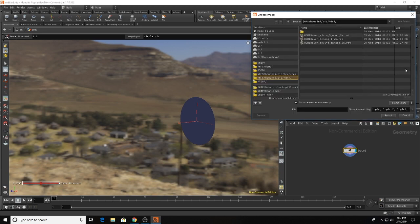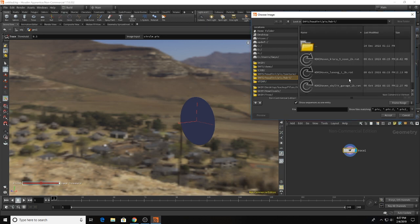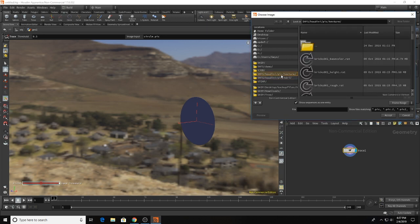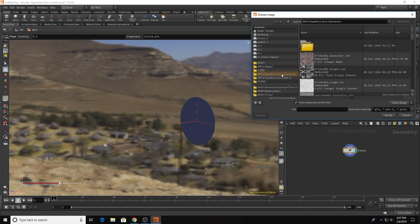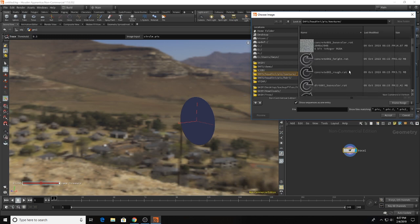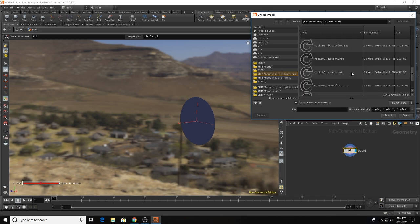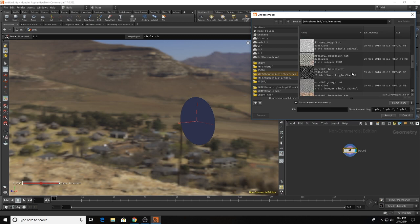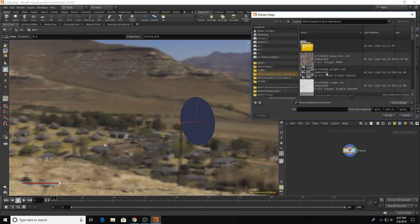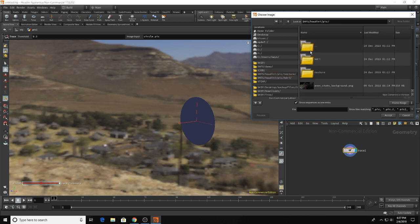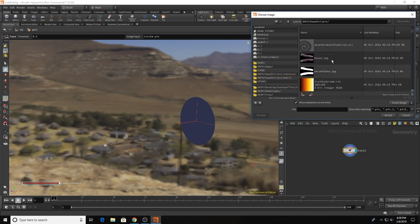So we're going to change that for something else and what I'm going to do is click show images when I go and look and choose an image. So I can see what I'm looking for and I'm feeling a little bit hungry today so I might look for some bacon.